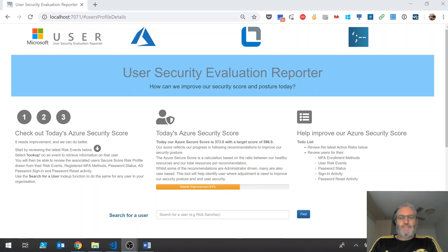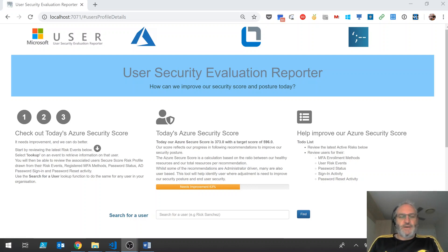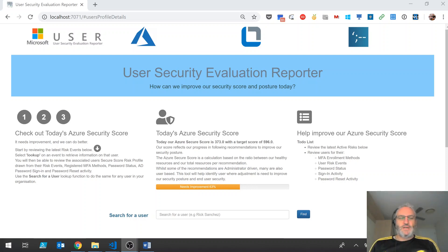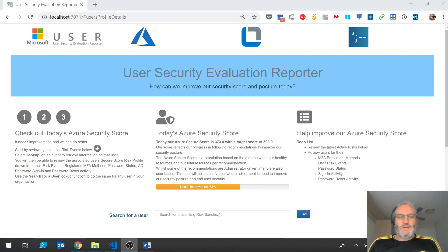Hi, my name is Darren Robinson and in this video I'm going to provide an overview and demonstration of my submission for the Microsoft Graph Security Hackathon. My submission is my first ever web app that runs in a Docker container on the Azure App Service and is called the Microsoft User Security Evaluation Reporter or Microsoft User.